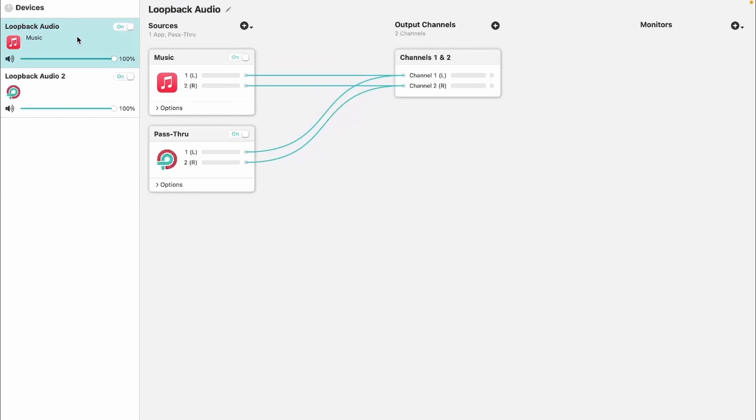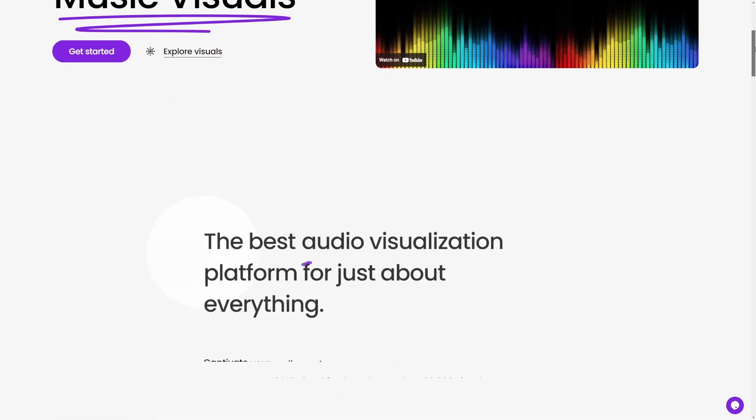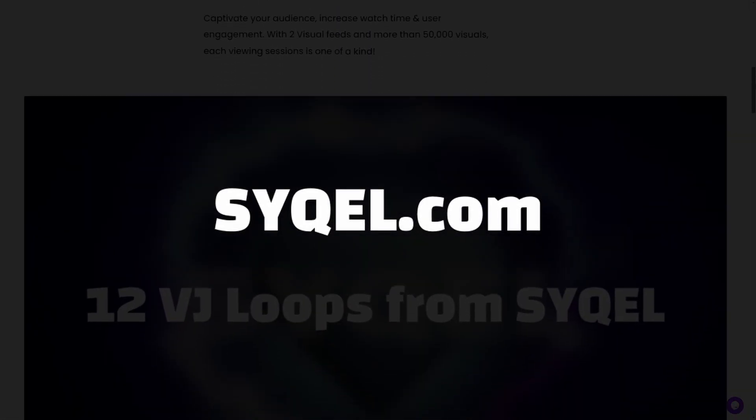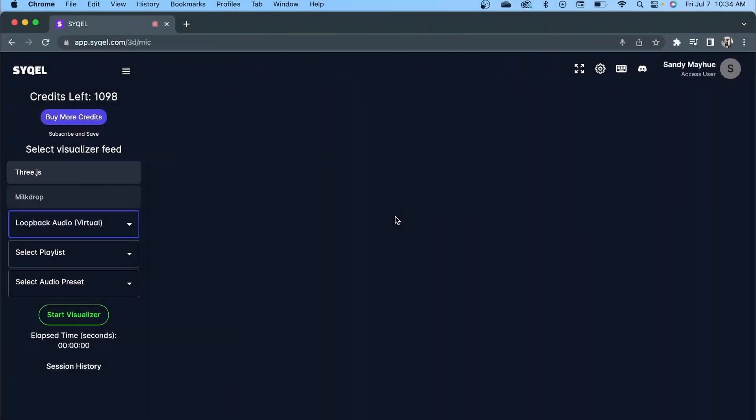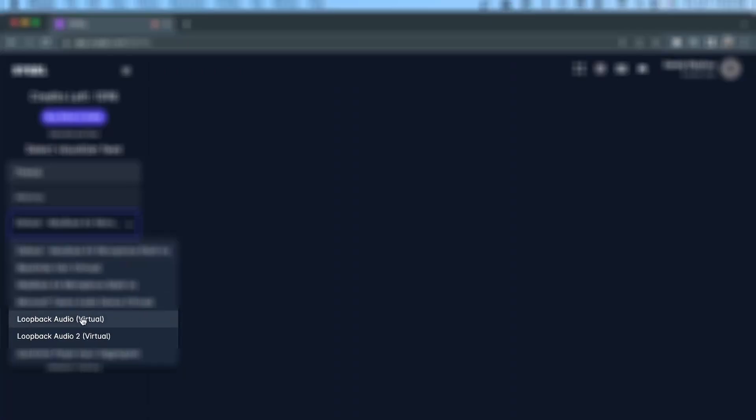All we need to do now is set the input in Cycle. Sign into your account at Cycle.com, and within the main visualization page, select one of the two visual feed options. Within each visual engine, you can choose your Loopback audio as your audio input.